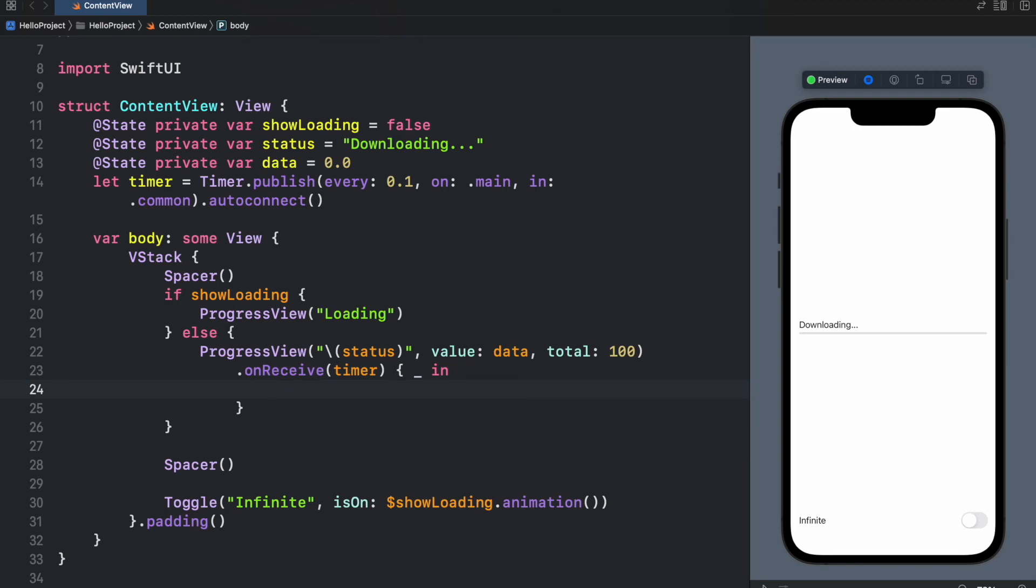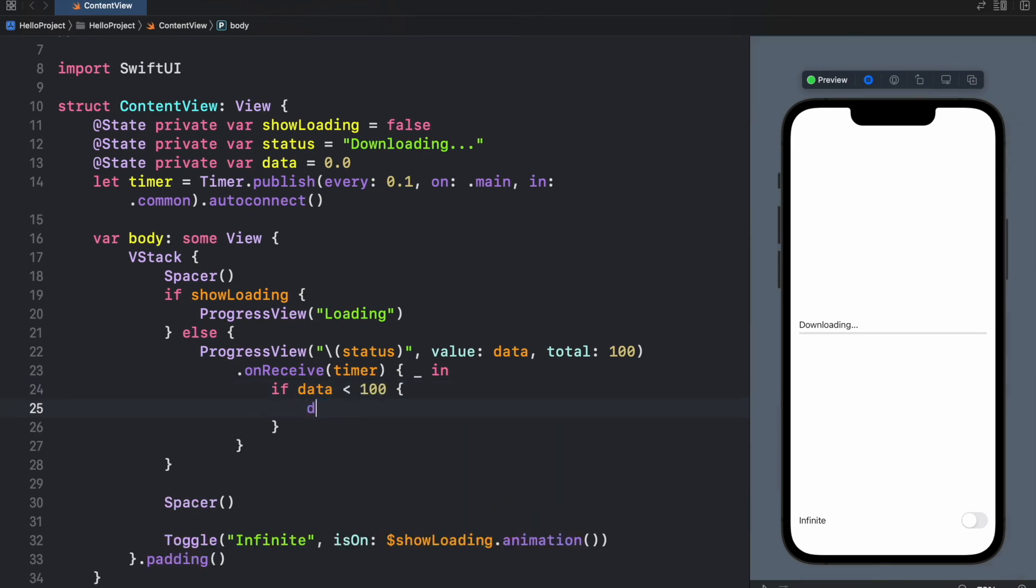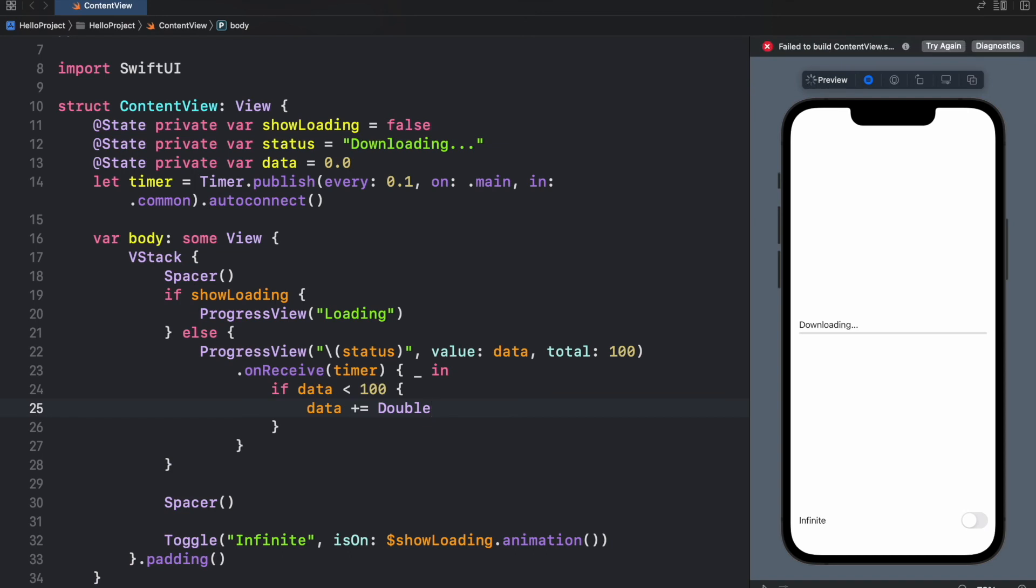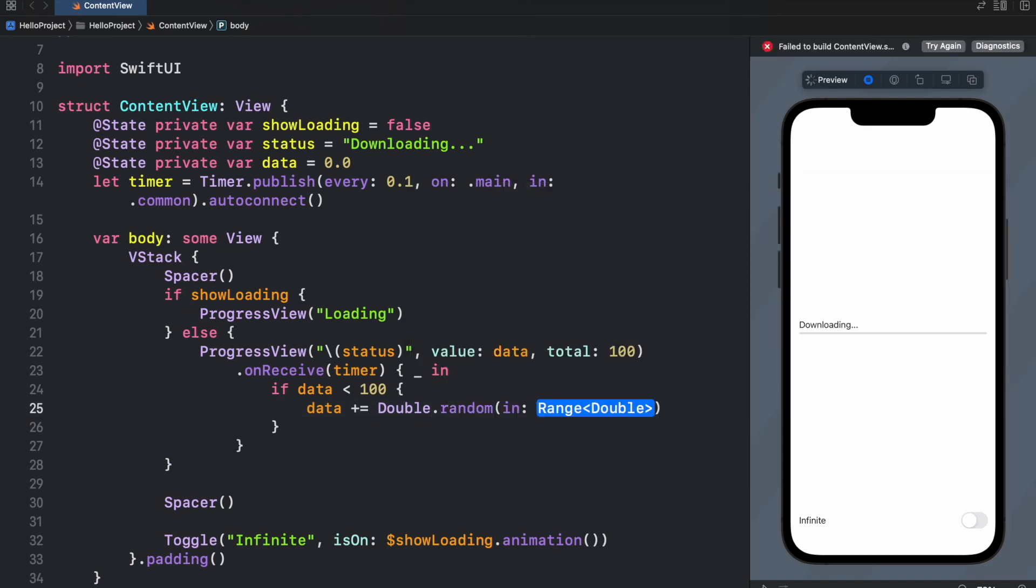And inside here you insert the code that you want to happen every 0.1 seconds. So if the data is less than 100, then we're going to go ahead and increment the data. So += and we'll just simulate that it is a random chunk being downloaded by typing in Double.random in 0 to 4 megabytes.